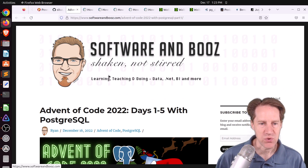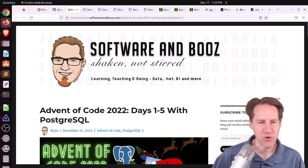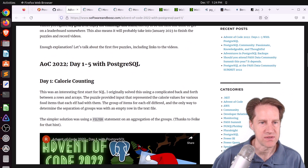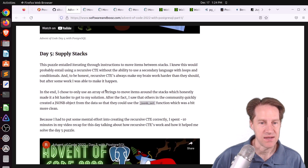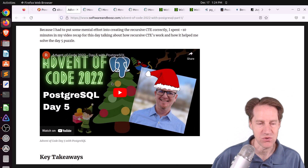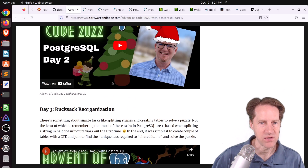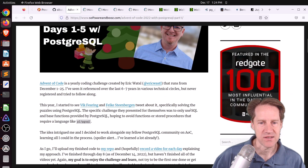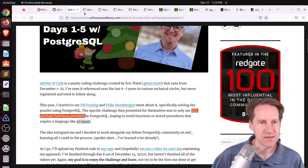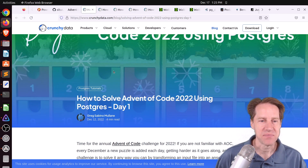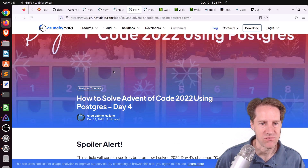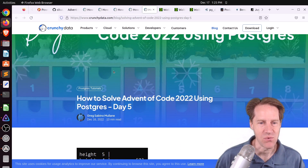Next piece of content: 'Advent of Code 2022, Days 1 through 5 with PostgreSQL' from softwareandboos.com. Every year there's an Advent of Code challenge, and this post addresses days 1 through 5, including calorie counting, rock-paper-scissors, rucksack organization, camp cleanup, and supply stacks. For each day he has a video of his solution using only PostgreSQL, avoiding functions and procedures — just SQL and base functions. Related to this, Greg at CrunchyData.com has been doing the same challenge with separate blog posts for days 1 through 5. All links will be in the episode description.